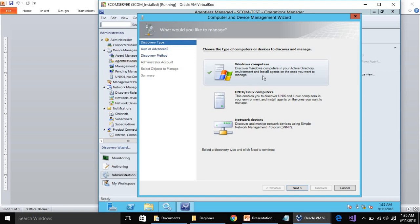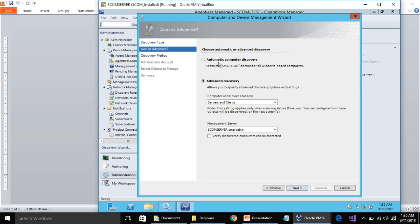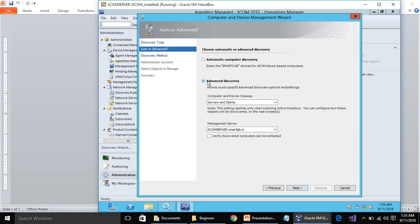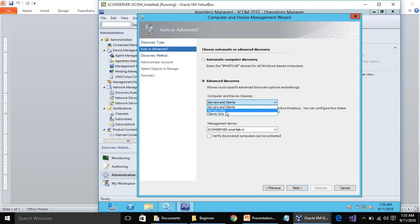Click on Discovery Wizard. It will show you Windows servers, unique servers, as well as network devices. First of all we will learn about Windows computers. Select it and click Next. Here we have Advanced Discovery and Automatic Computer Discovery. Automatic Computer Discovery is going to discover the client or server machines that are in our environment.